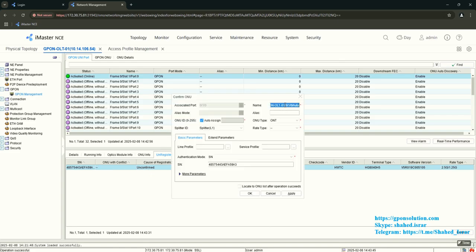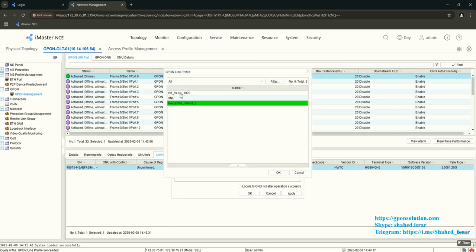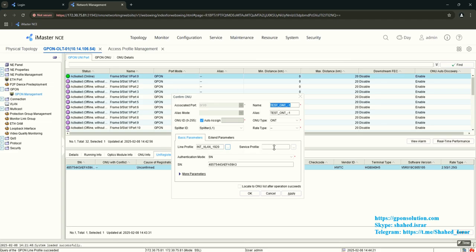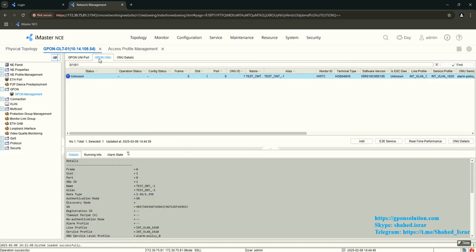Give a description — your customer name or any ID. Set the alias (this alias works for both OLT and NMS, but the name is only for NMS). From Line Profile, select the line profile ID we configured earlier. Select the service profile as well. Click Locate ONT. After operation succeeds, it will automatically move to the ONU page. The ONT may show offline initially — click Find and it will come online after some time.